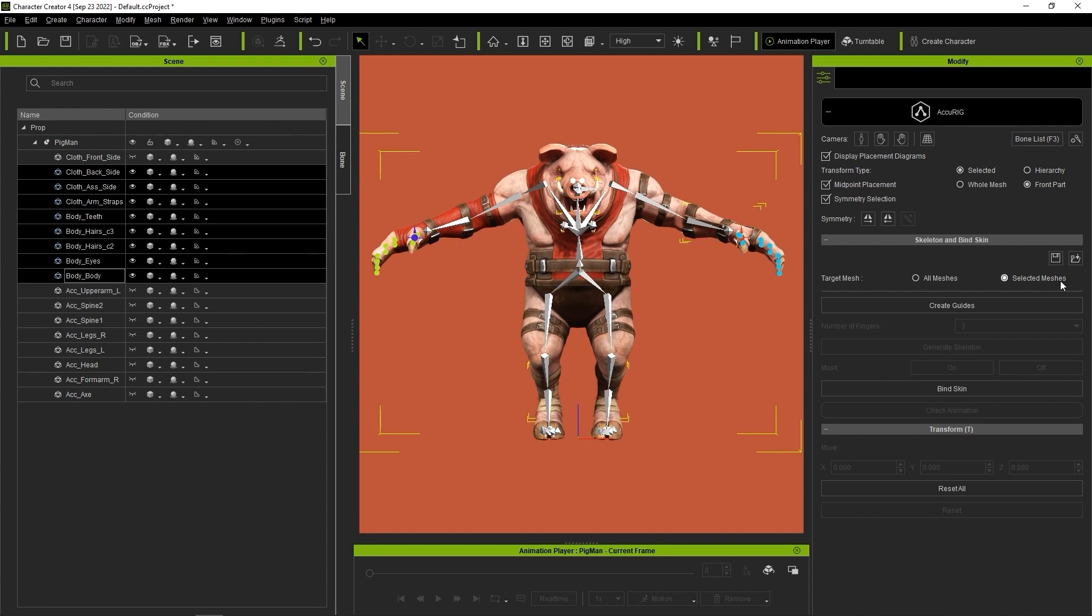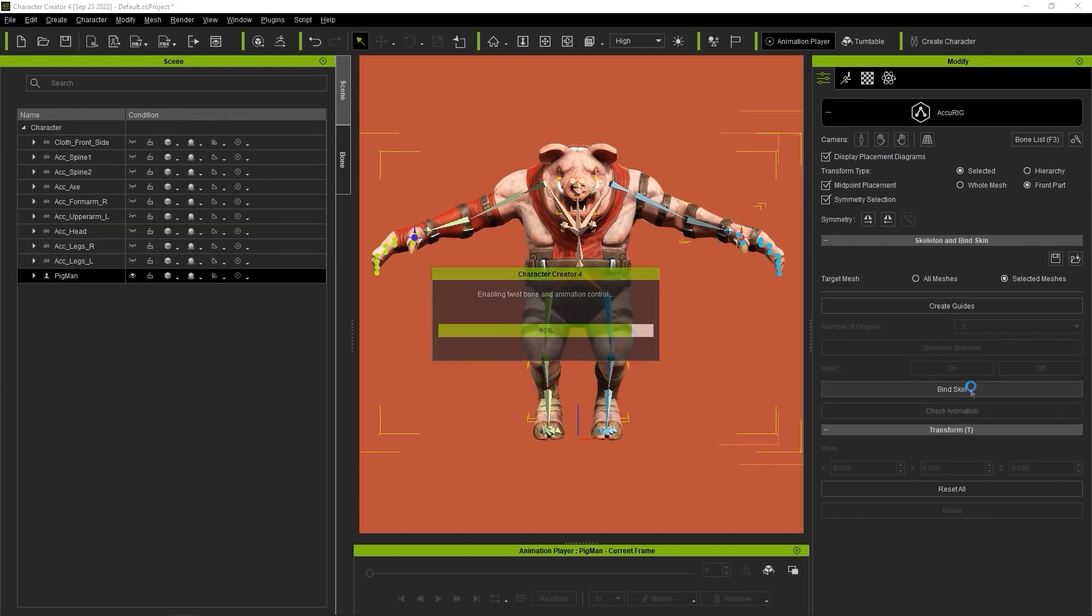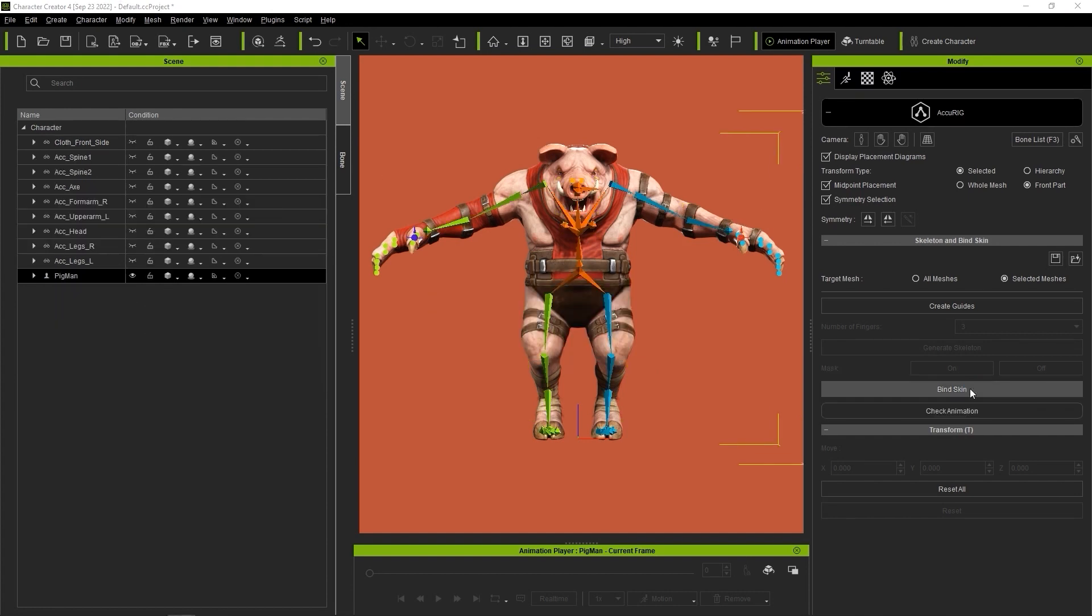Once that's done, simply click the Bind Skin button which will automatically generate your skin weights. This may take a bit of time depending on the complexity of your character's mesh and its poly count.